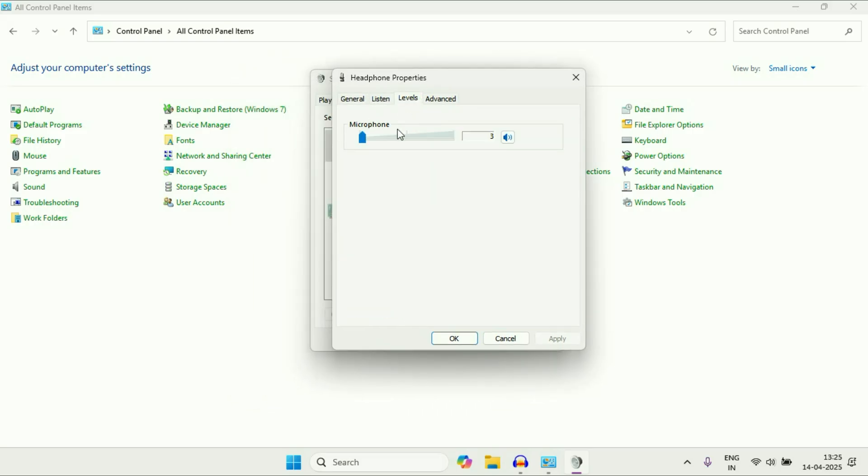Go to this levels tab and decrease your microphone level to remove or reduce the background noise.